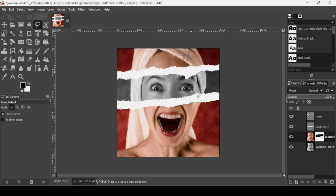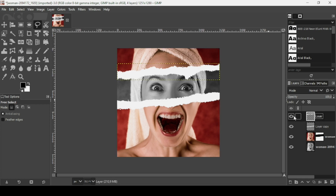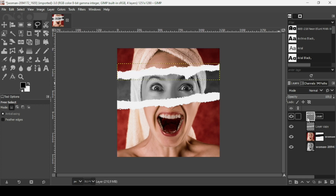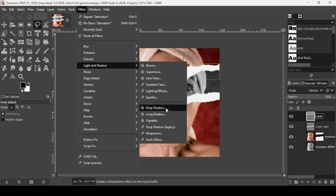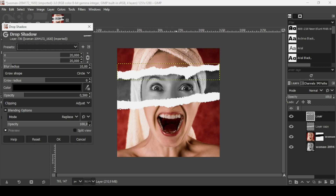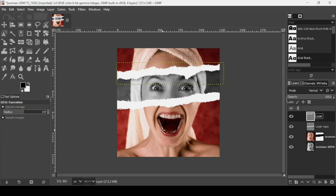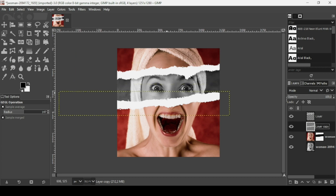Now I want to add some drop shadow to the paper pieces. Select the top paper layer, go to Filters > Light and Shadow > Drop Shadow, leave the settings as they are, and press OK.